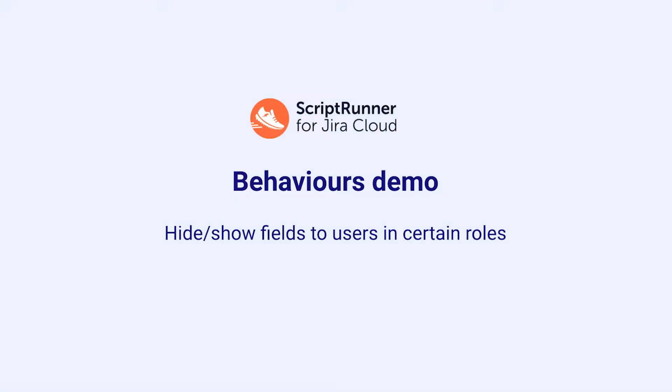Hello, my name is Bobby and today I'm going to be showing you an example of how you can make the most of the new behaviors feature in ScriptRunner for Jira Cloud.